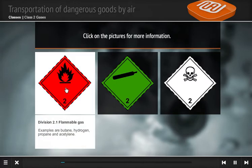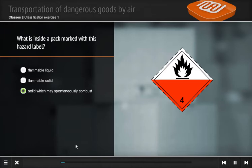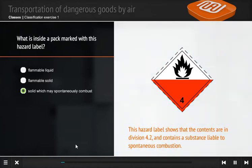A division 2.1 flammable gas is a gas which forms a flammable mixture. This hazard label shows that the contents are in division 4.2.